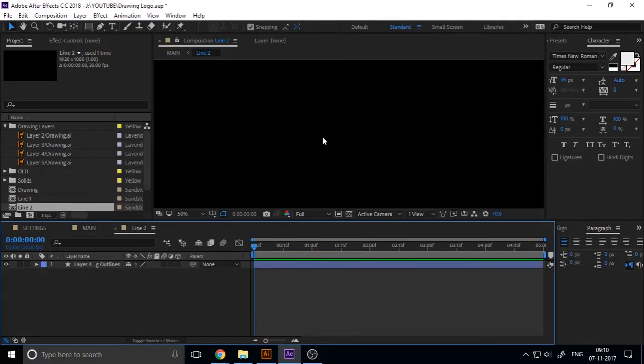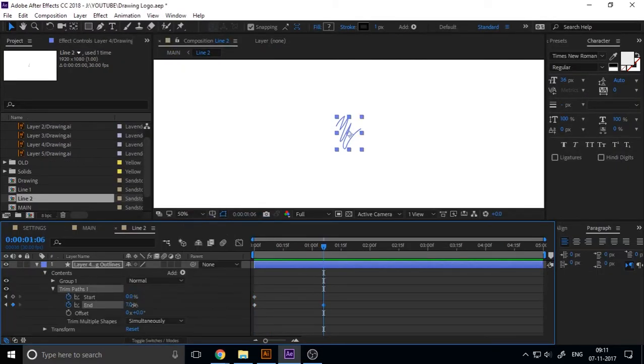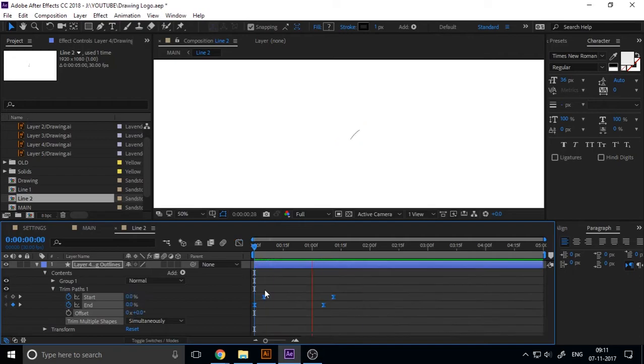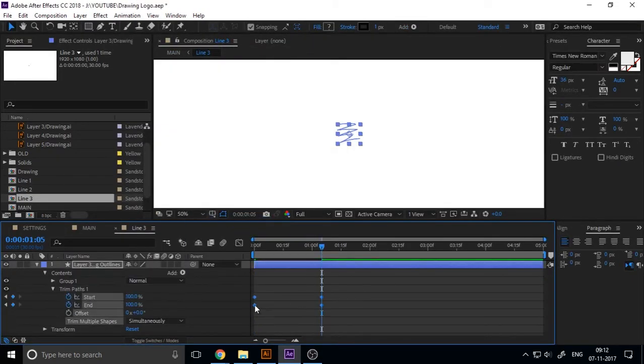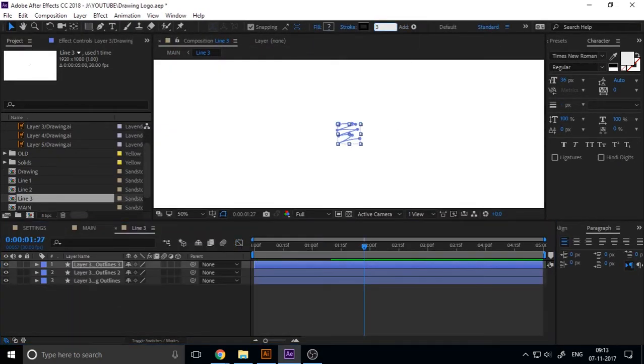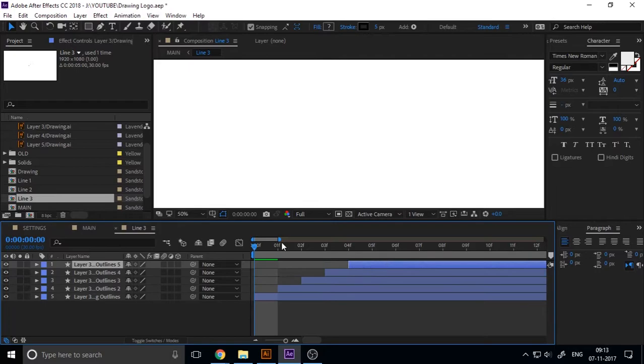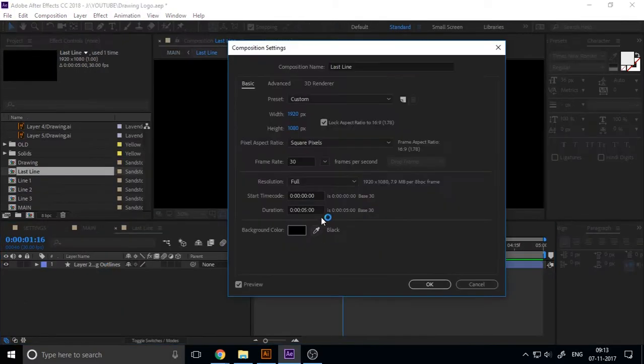Now our stroke animation is okay. I'll continue this same process on every stroke.